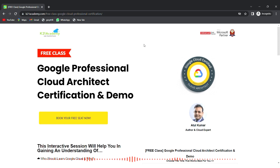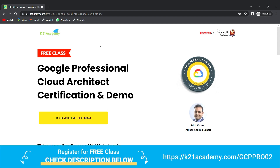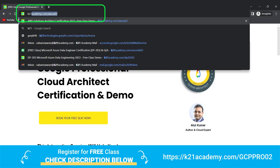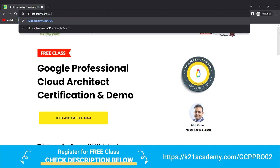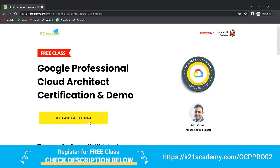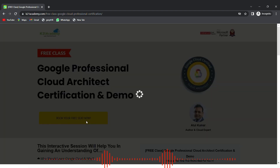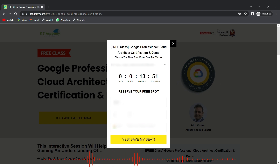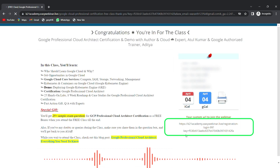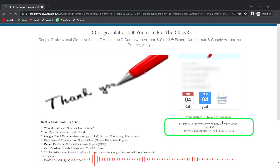This was our expert from team K21 Academy. If you want a deeper dive, we have a free class on Google Professional Cloud Architect certification and demo. Log on to k21academy.com/gcppro02, click 'Book your free seat now', select an event date, enter your name, email address, and phone number, then click proceed. Save the link and add it to your calendar. I will see you in the free class - till then, keep learning.